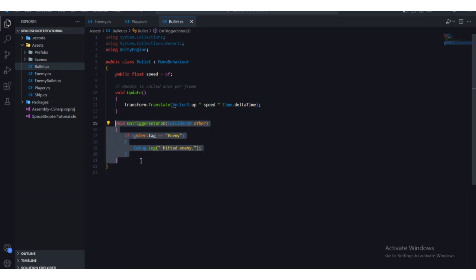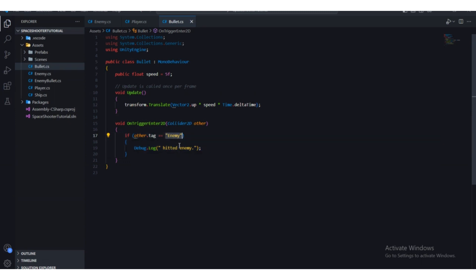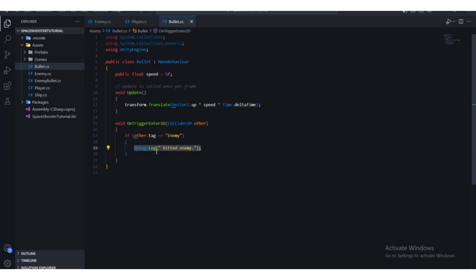If the game object that this bullet triggers with has the tag 'enemy', we are currently printing out the 'hit enemy' message. Instead of doing that, we're going to destroy that enemy game object.